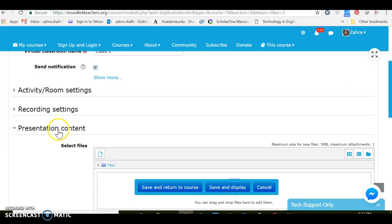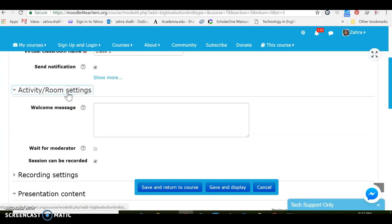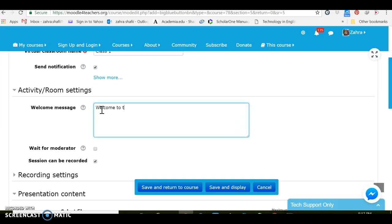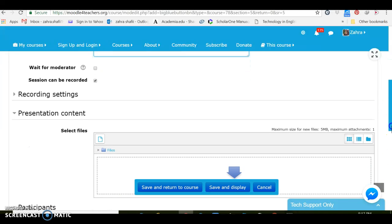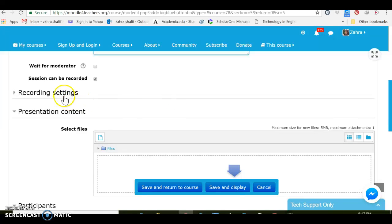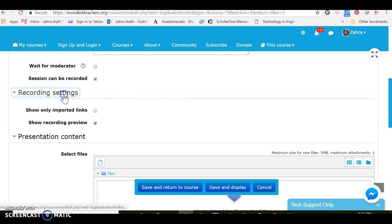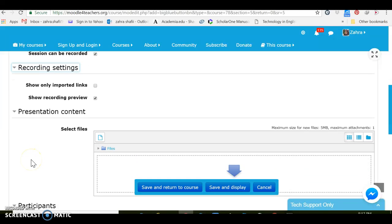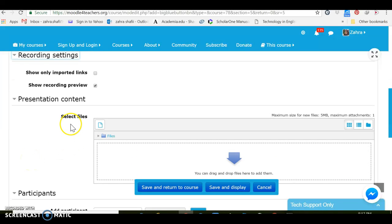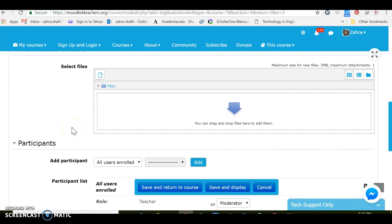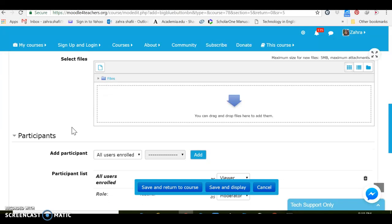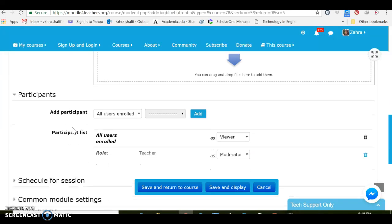Settings for activity or room - you can send a welcome message. Wait for moderator, yes we can wait for moderator or just leave it to be based on the default. For setting for recording, show recording preview, it's okay. And also for presentation content we can drag and drop or upload some presentation files like PowerPoint presentation or any other slide or type of classroom content.